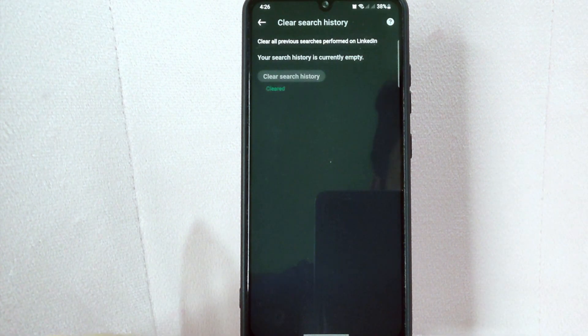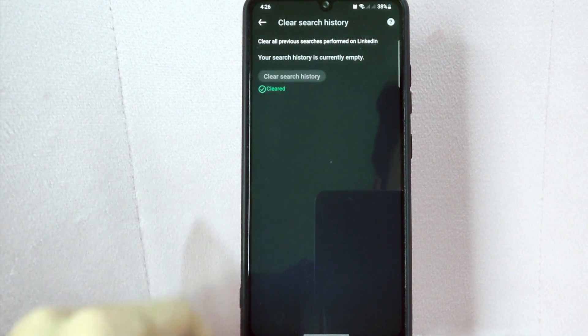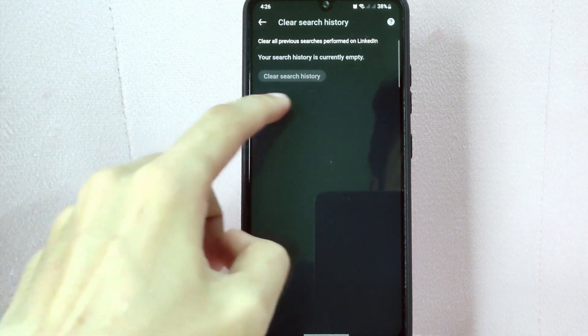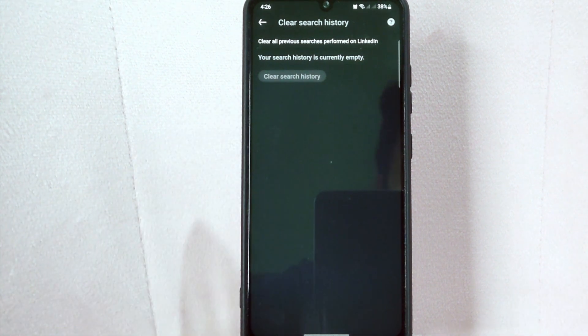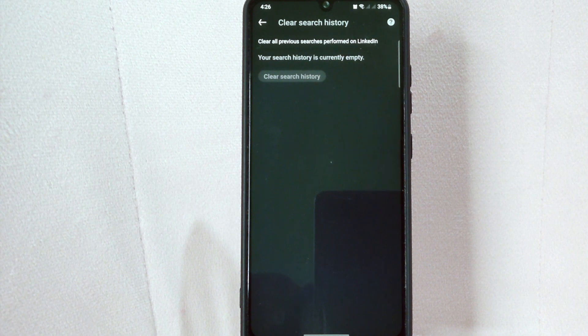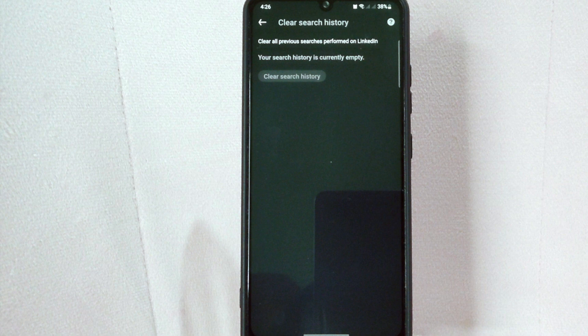After that, your search history will now be cleared. It is important to note that clearing your search history on LinkedIn may limit your ability to quickly find previous searches or relevant information. So consider the potential impact before making this change.